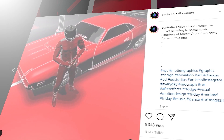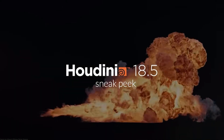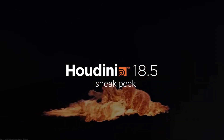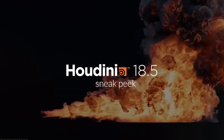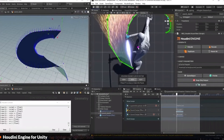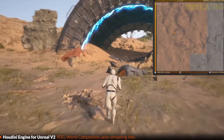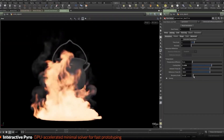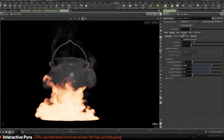Now turning to software news: Side Effects released a sneak peek video of features we can expect in Houdini 18.5, due out on October 15th. Some highlights include Houdini Engine for Unity and Houdini Engine for Unreal v2.